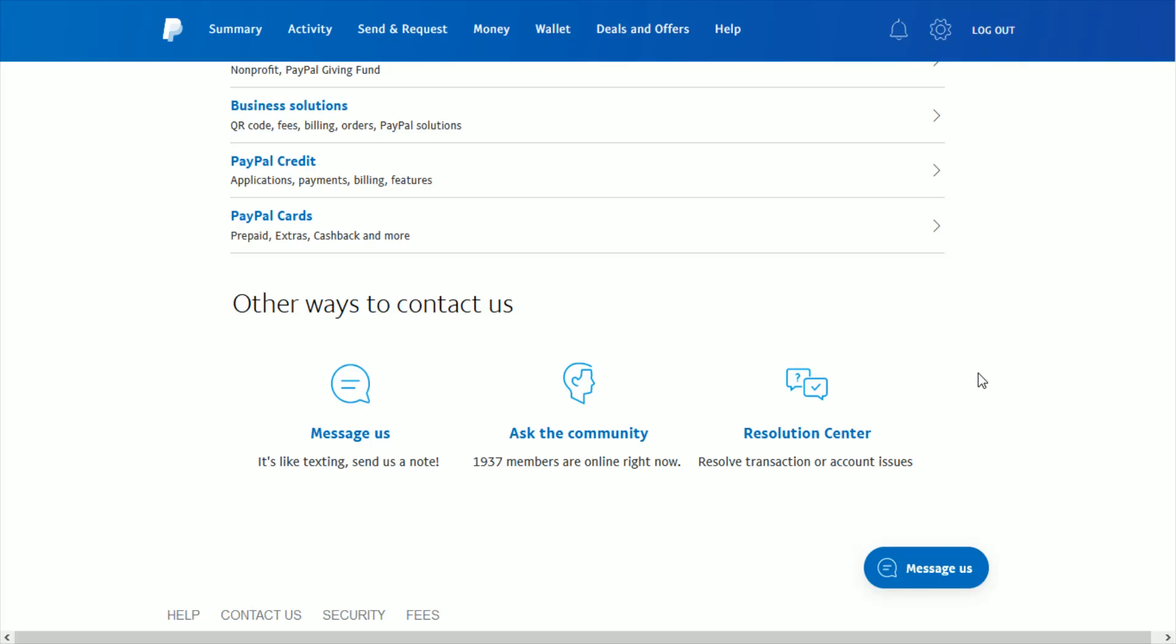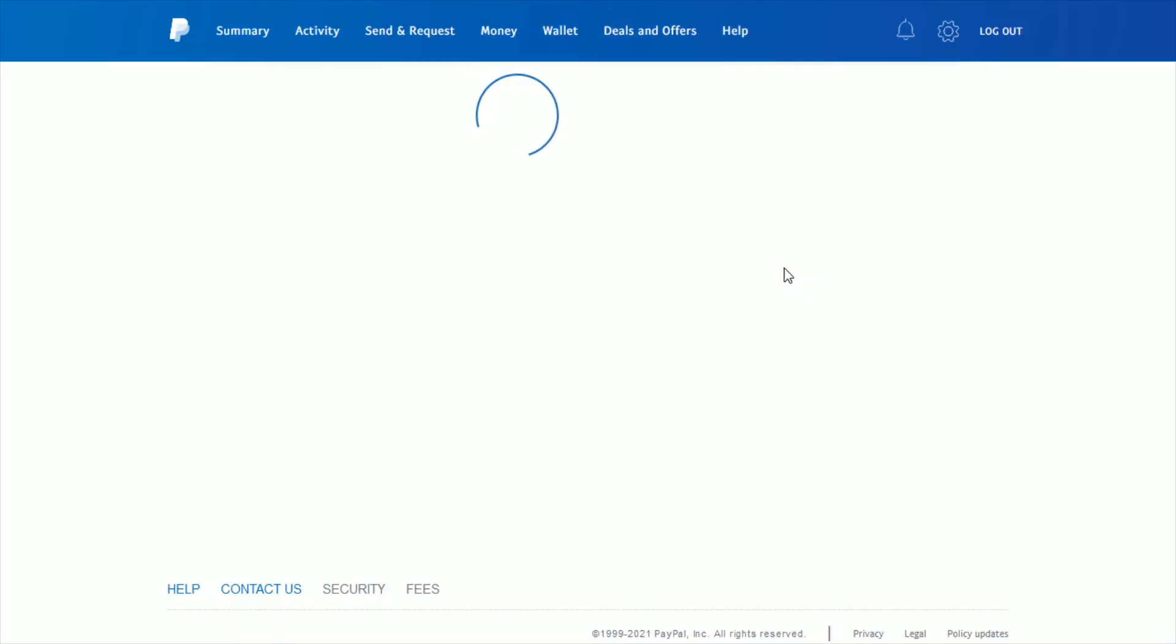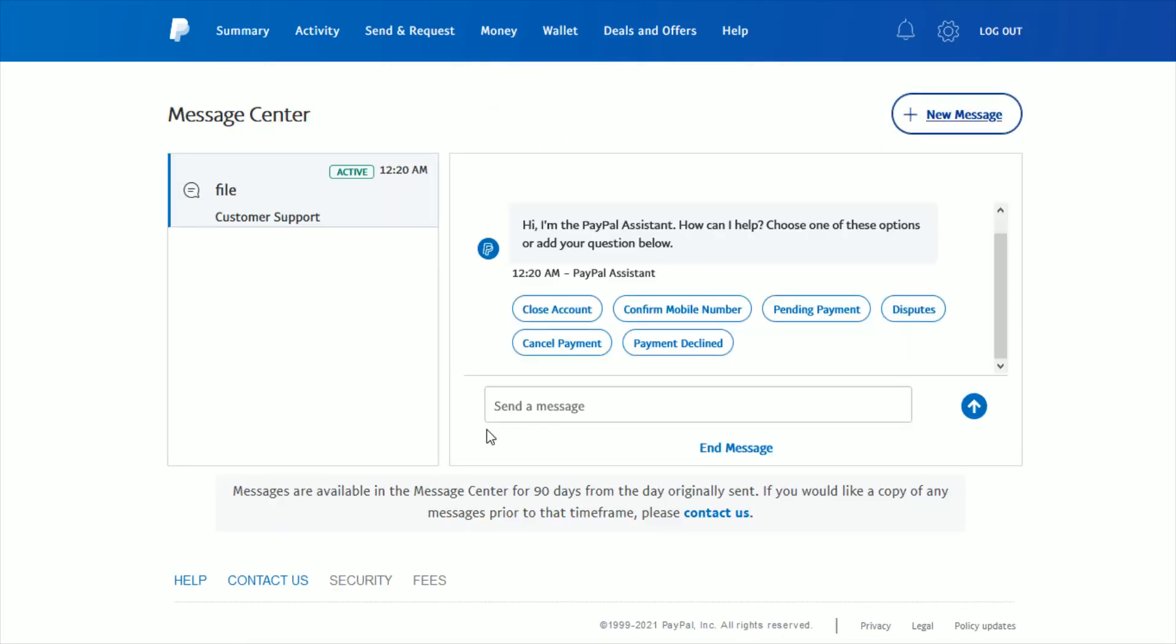Also, another option here right towards the top is the Message Center. We can click on this, and it's going to take us over to the PayPal customer service message center. You can open up a new message by clicking this plus sign, and this is going to be sending a message to their customer support.